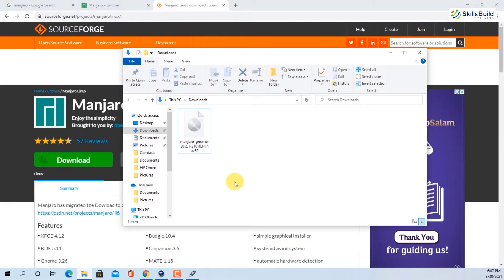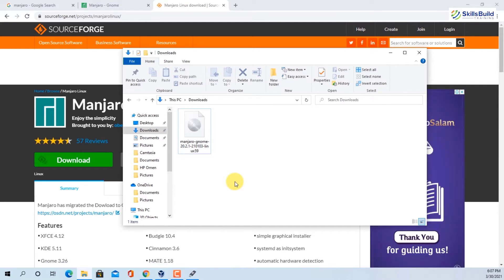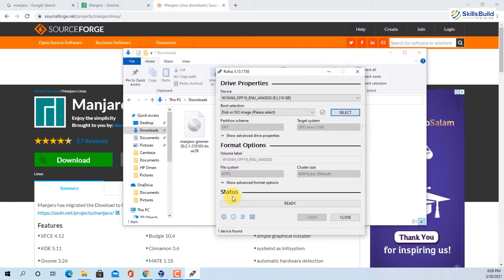Once you have downloaded the ISO, you have two ways to install Manjaro. You can either install it on your virtual machine or install it as your main operating system. If you want to install it as your main operating system, you have to make your USB bootable — you need that installation media. In Windows we are going to use Rufus.